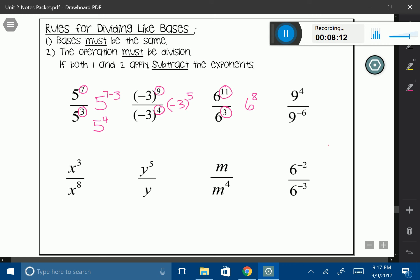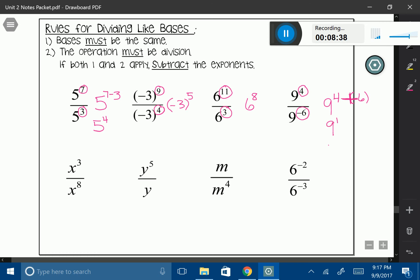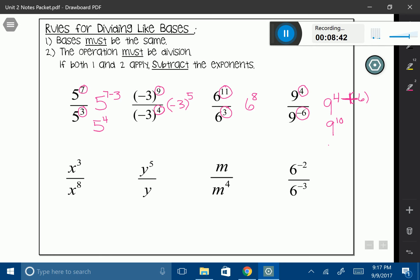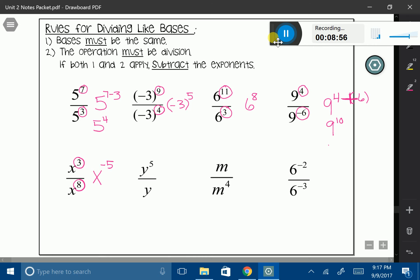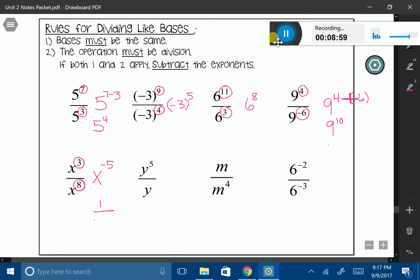Let's look at the next one because it's a little tricky. We have 9 as my base. Now I'm going to take 4 minus negative 6 — careful, it's going to be minus negative 6. We learned that this is a double negative, so really we're adding 4 plus 6, giving me 9 to the 10th power. The next one: my base is x, and I'm going to subtract: 3 minus 8 gives me x to the negative 5th power. But I can't have a negative exponent, so I transfer that into 1 over x to the 5th power.